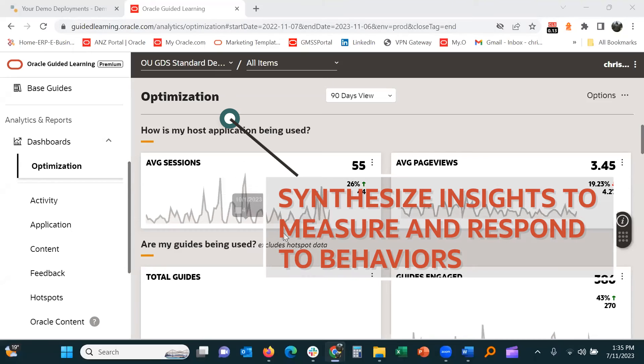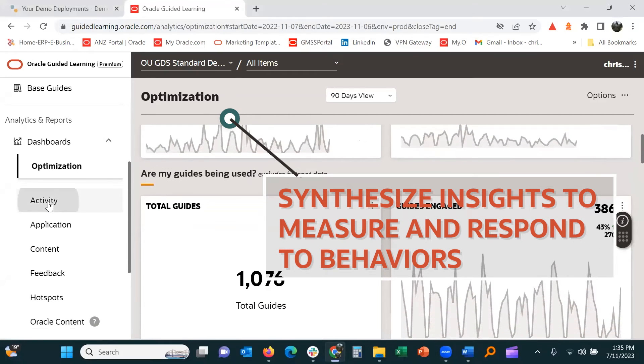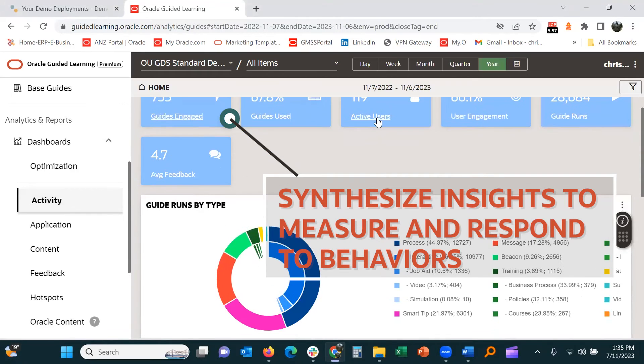Learn more about your people with rapid, actionable insights in guided learning analytics.